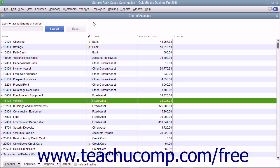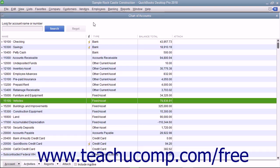We will now examine one method for creating fixed asset accounts, noting their original value and recording their accumulated depreciation. There are many ways to track fixed asset value and depreciation, and this is just one suggested method. This method works well to show the original cost, the accumulated depreciation, and the current book value for a single fixed asset on separate lines within the balance sheet for clarity of reporting.